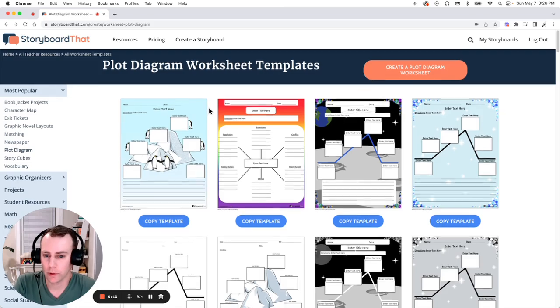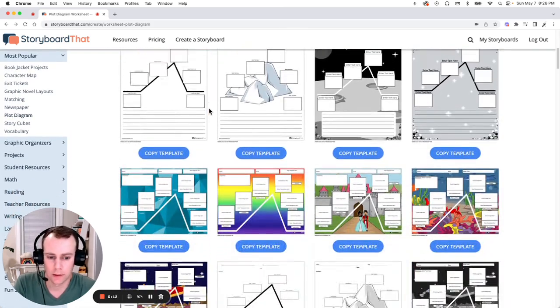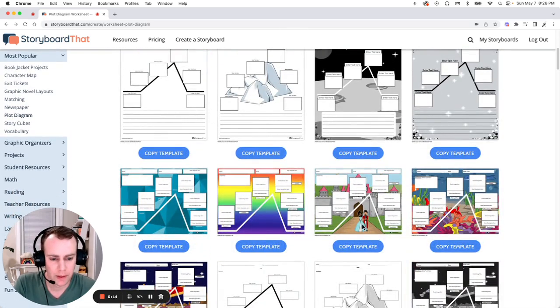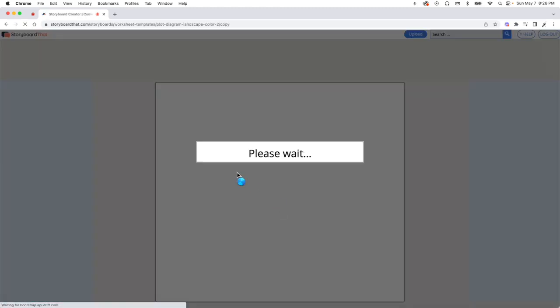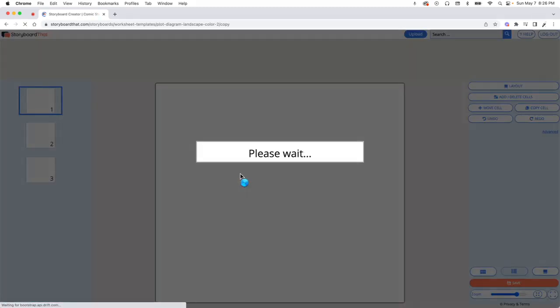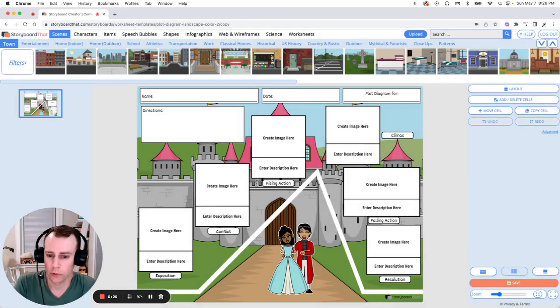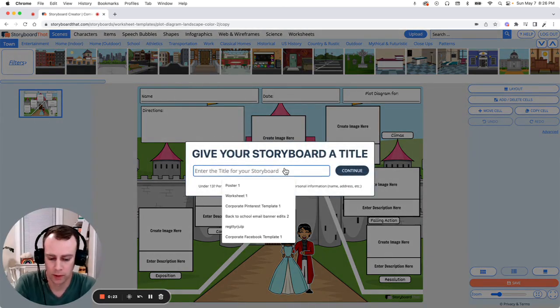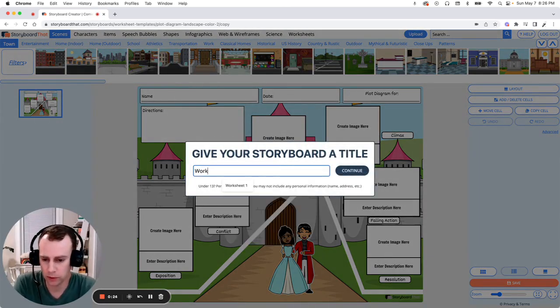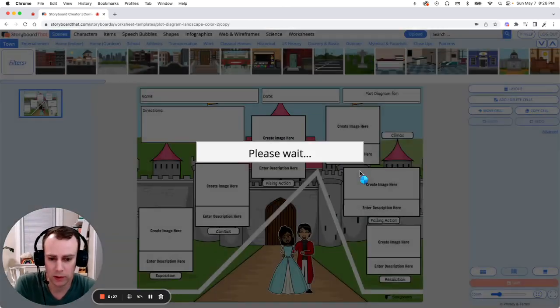So first we're going to choose a template that we'd like. I'm going to go with this castle one and all you have to do is click the copy template button that's below. Now this will bring you directly into the storyboard creator where it will prompt you to give your storyboard a title. So let's just call this worksheet number one and then click continue.